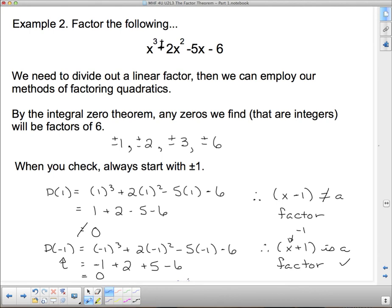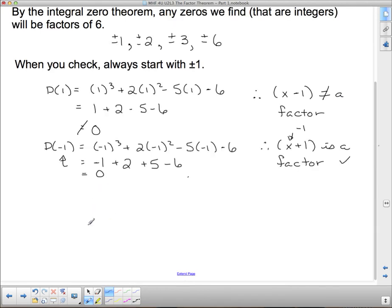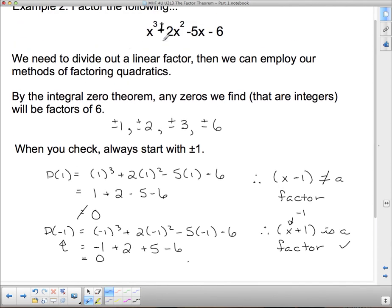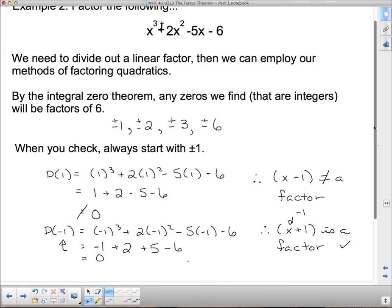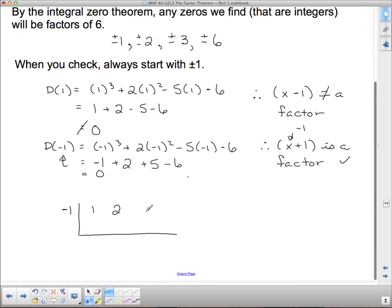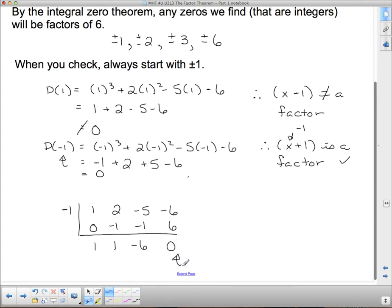Since we know a factor, we can divide using synthetic division. We put negative 1 up top. Coefficients are 1, 2, negative 5, negative 6. Going through synthetic division: bring down 1, multiply to get negative 1, giving 1; then negative 1 times 1 is negative 1, giving negative 6; then negative 1 times negative 6 is positive 6, giving remainder 0. Good — remainder is 0.